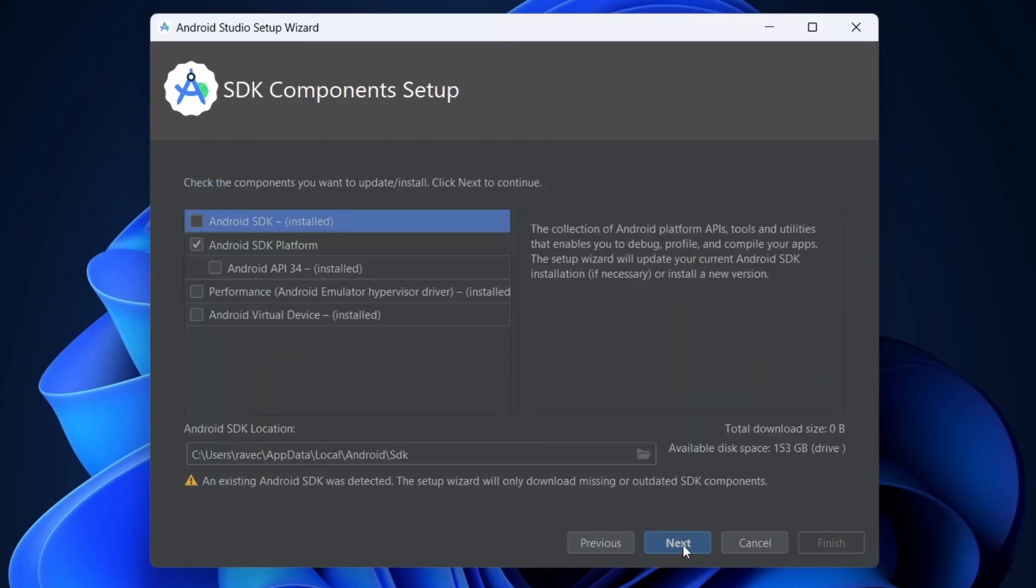Now here, in my case, all the necessary files are already downloaded in my system. So I can uncheck the boxes. In your case, check all the boxes. Your internet should be stable or else you might face some issues while downloading the files. Feel free to comment down below if you face any issues. Now click on Next.